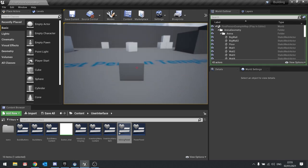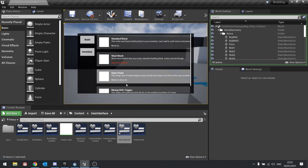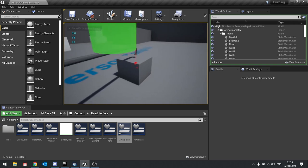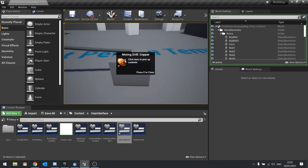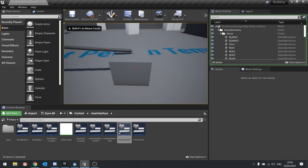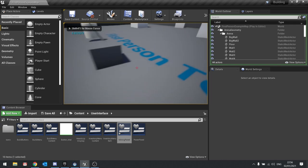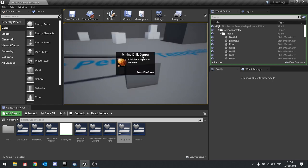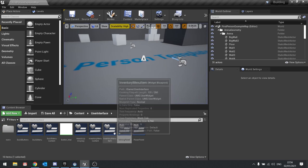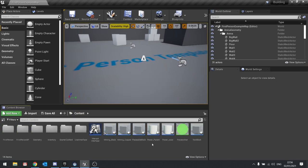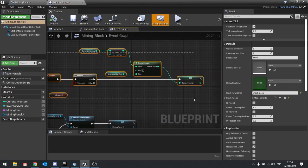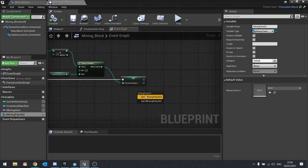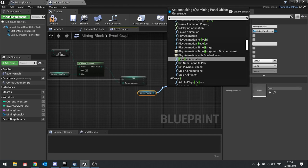Next we want to check that we are actually generating power from this thing. So if I build a solar panel and connect these up — if I interact with this thing I want to see this increase. You can see it increasing now when I click on it. To update it while looking at it, we need to use the refresh function on our UI. Go to the mining block, find the produce event, and at the end drag out the mining panel UI, choose get, and call refresh panel.